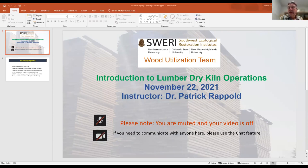It looks like we're two minutes after the hour. I guess we'll go ahead and get started.